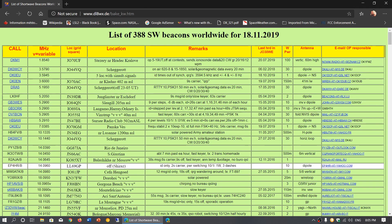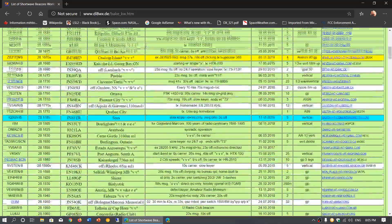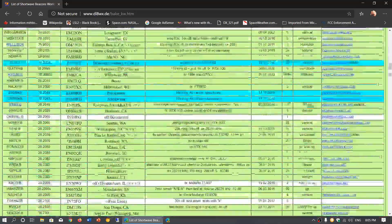So here it says list of 388 shortwave beacons worldwide, 18th November 2019. So that means I guess this list is updated regularly.